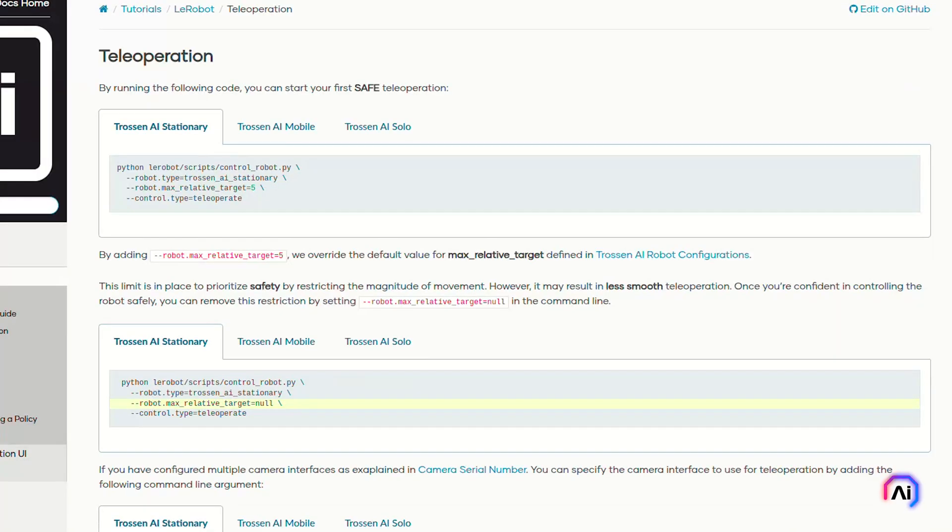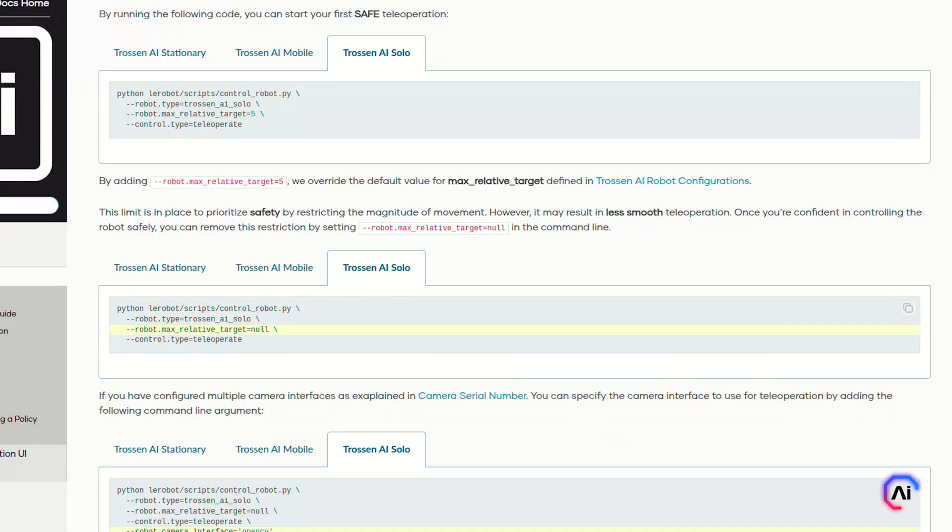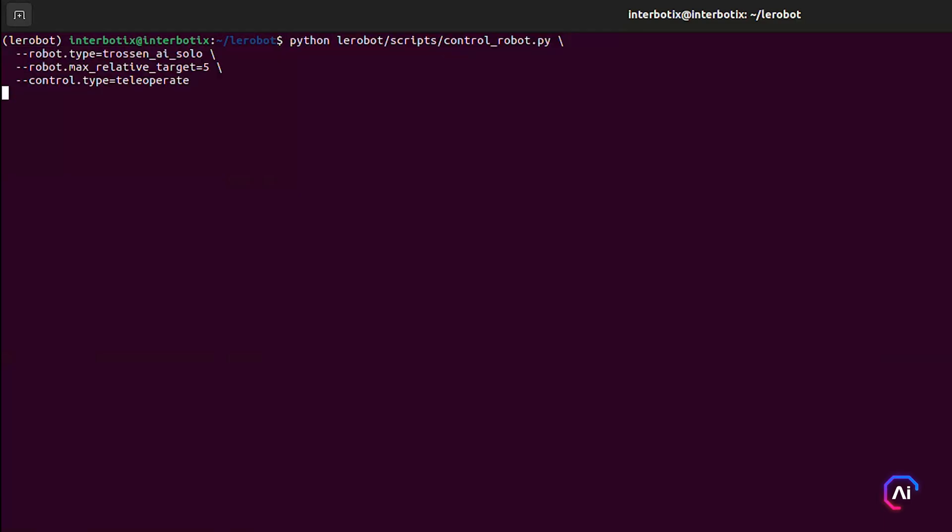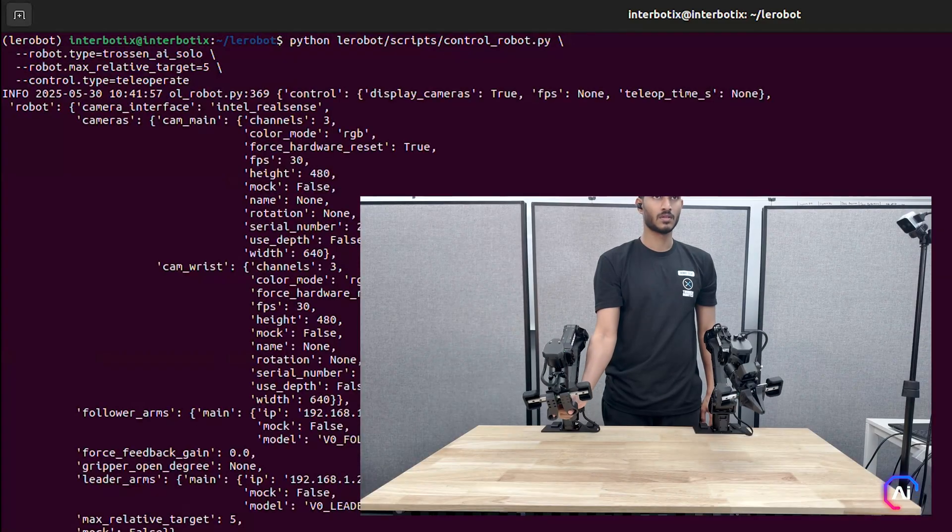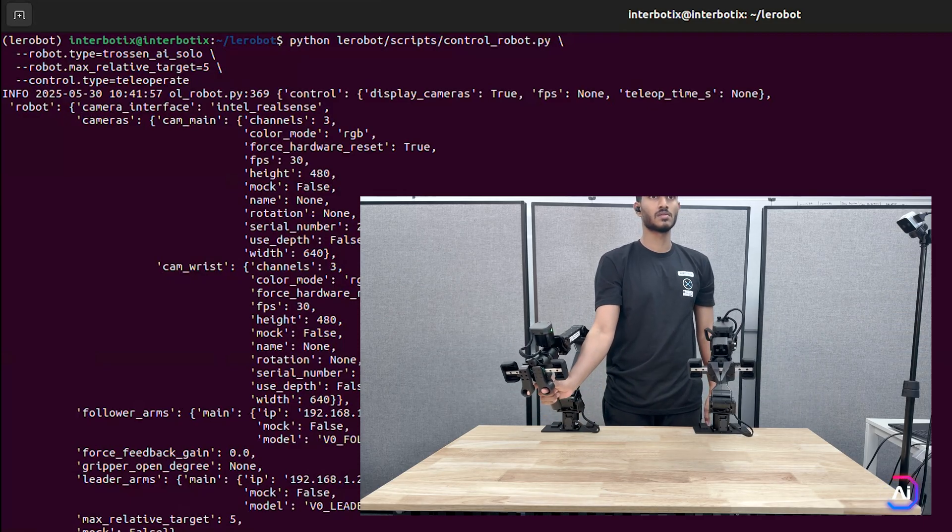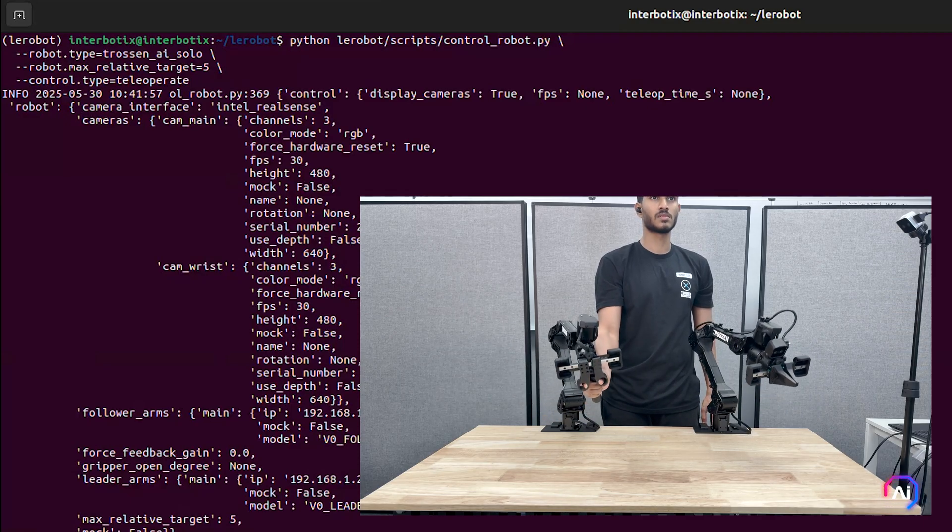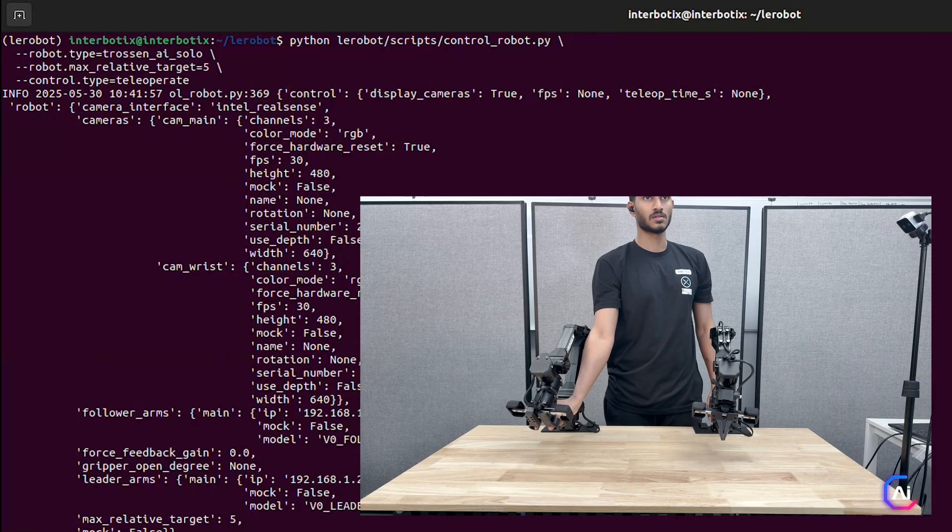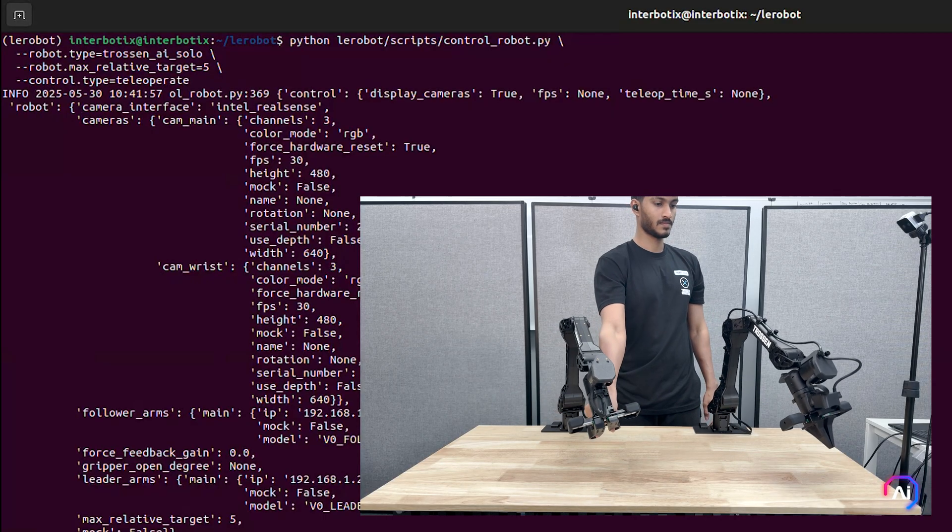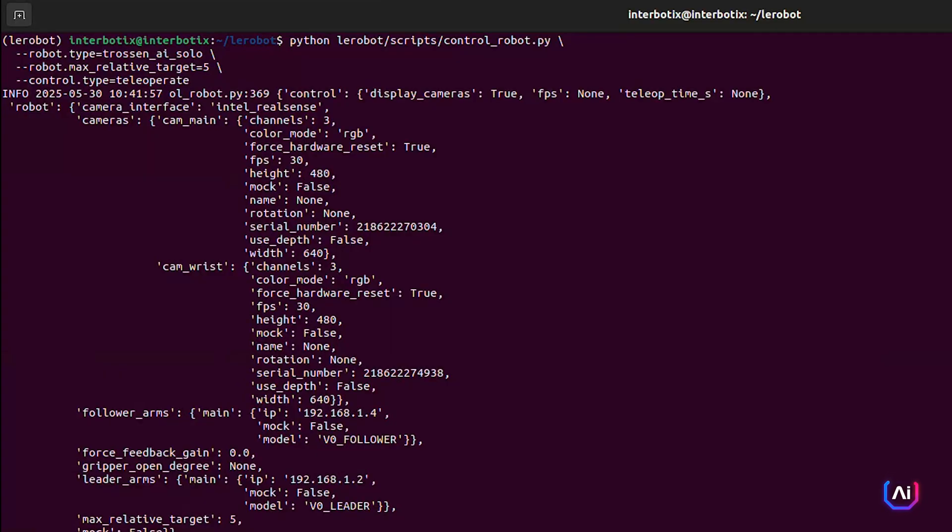Teleoperation is where you can manually control the follower robots in real time using your leader arms. Layerbot supports all three Trosten AI platforms: solo, stationary, and mobile. The basic commands stay the same, so you just need to specify your robot type. For example, here's how you launch safe teleoperation with the solo setup. The max_relative_target=5 flag limits how far the motors can move in each command. This is a safety measure, and we highly recommend keeping it on for your first few runs, especially if you're working close to the robot. Once you're more comfortable and confident in controlling the arms, you can loosen or remove this restriction by setting the values to null like this.